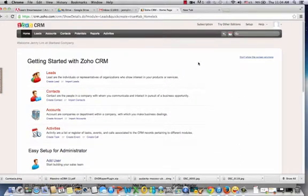Importing leads into your Zoho CRM application. Leads are individuals or representatives of organizations who show an interest in your products and services. You find out about leads through your marketing campaigns, such as advertisements and also trade shows.